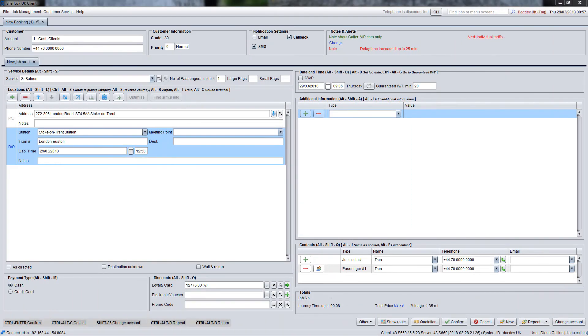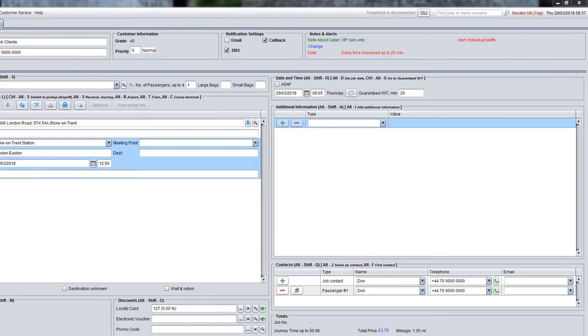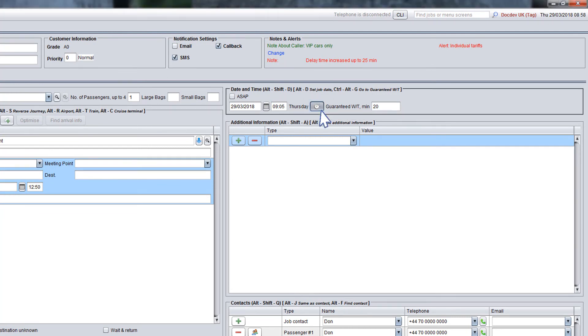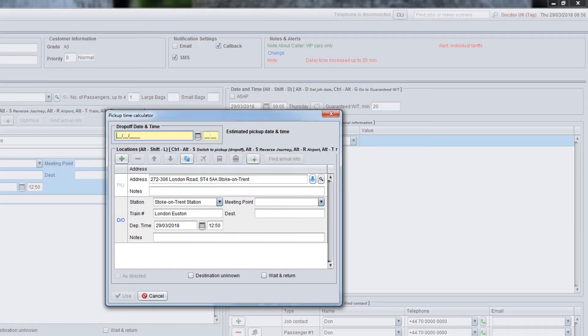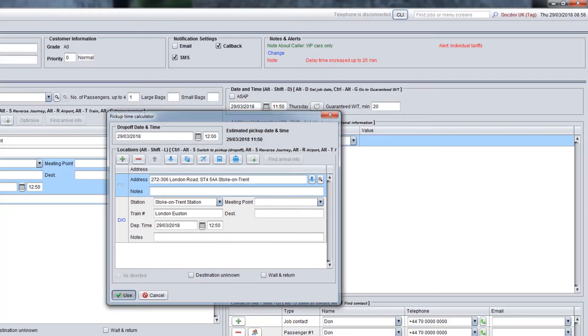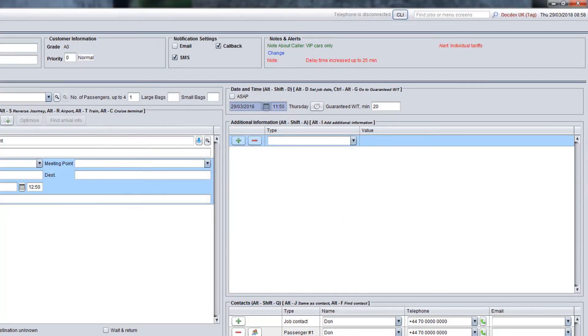If the customer wants to be on time for a certain event but doesn't know what time they should book a taxi for, you can use the pick up time calculator option in the date and time panel. For instance, if the customer needs to arrive at the train station at 12 o'clock to be on time for the train, you can specify the drop off date and time in the calculator and the pick up time will be estimated automatically. Click use to apply the calculated pick up time.